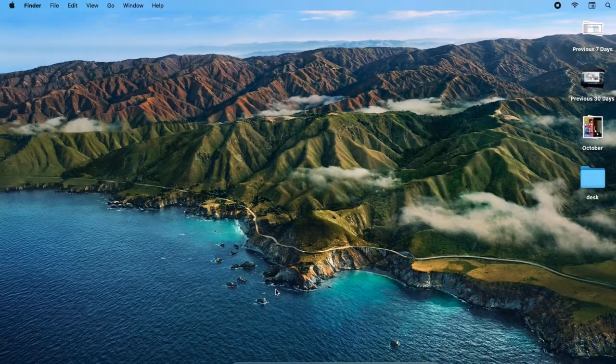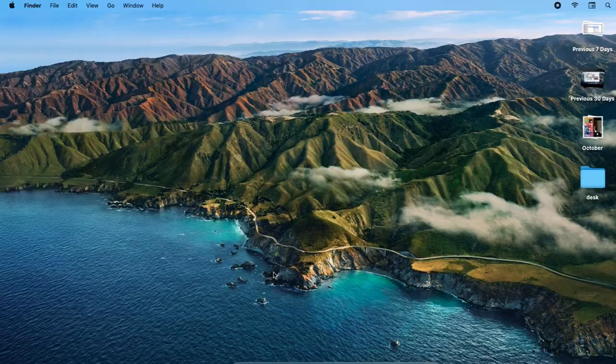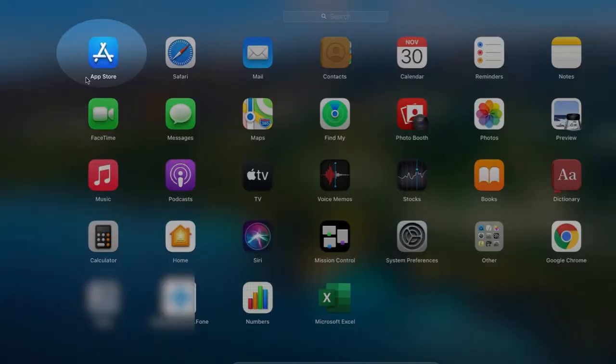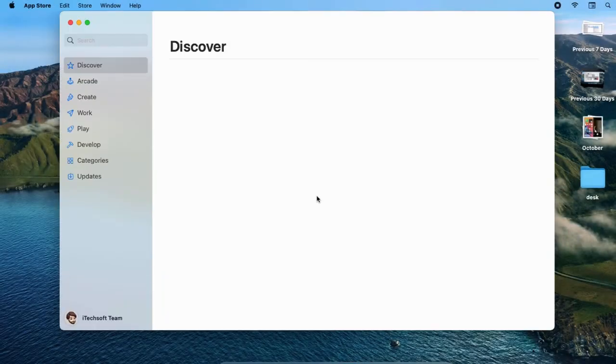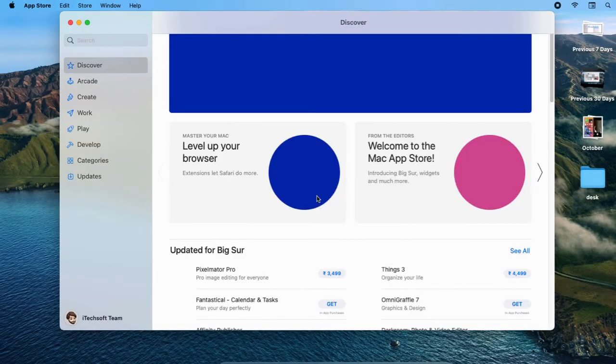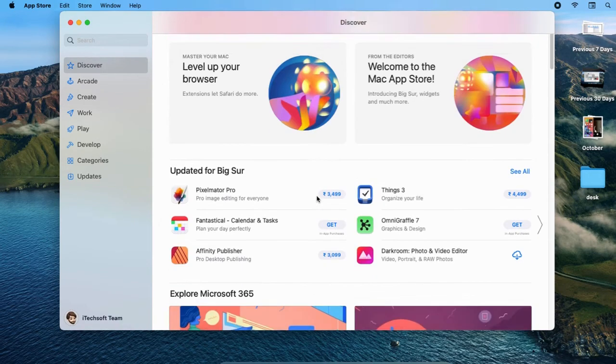Your Mac might ask you to enter your Apple ID password for verification purposes. Next time your Mac will not ask for a password to download and install a free app on your Mac running any Mac OS.